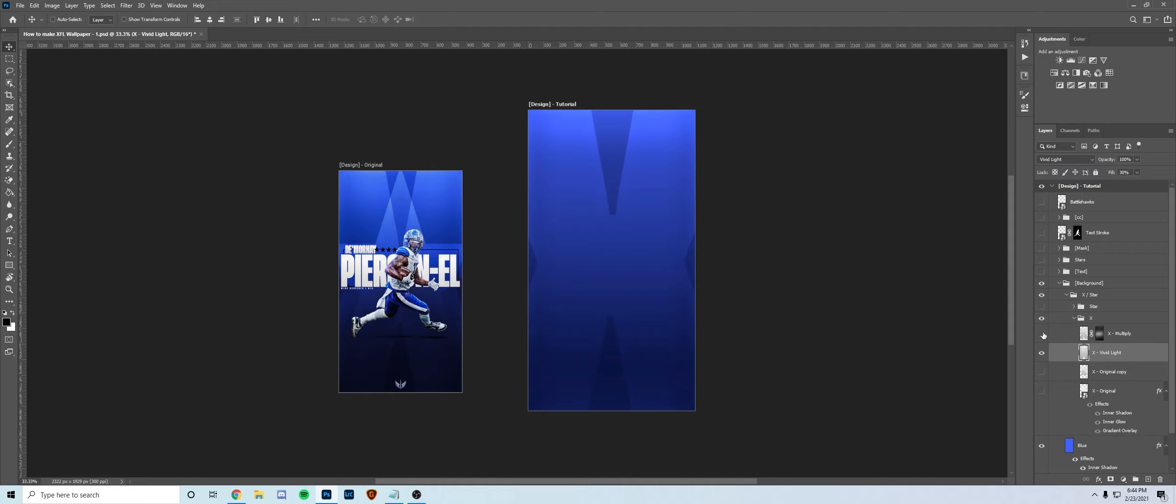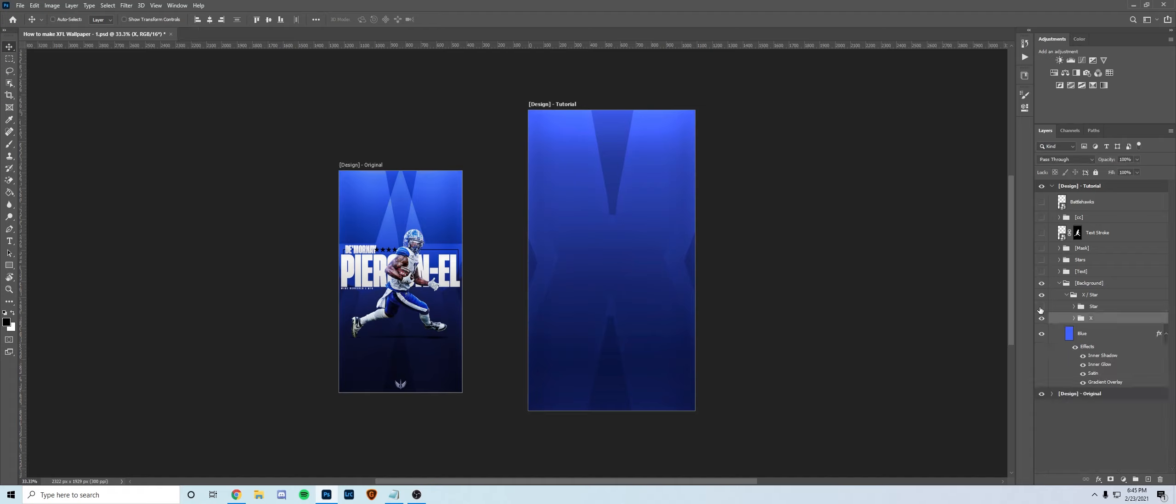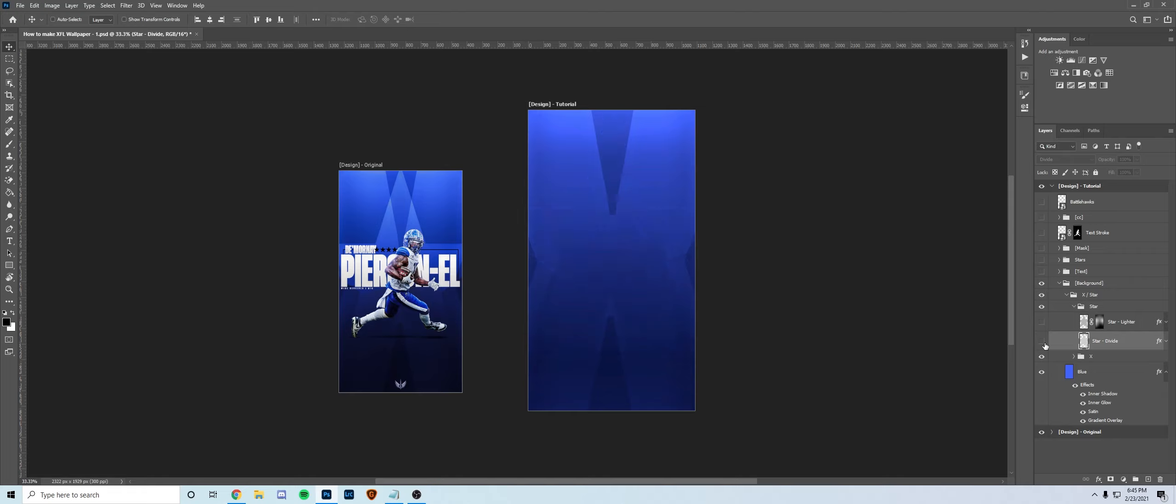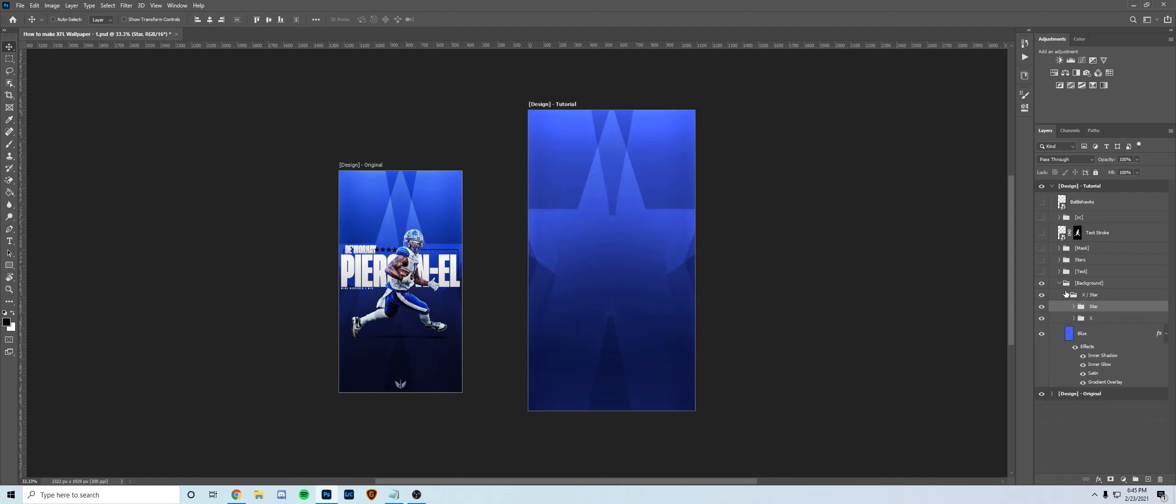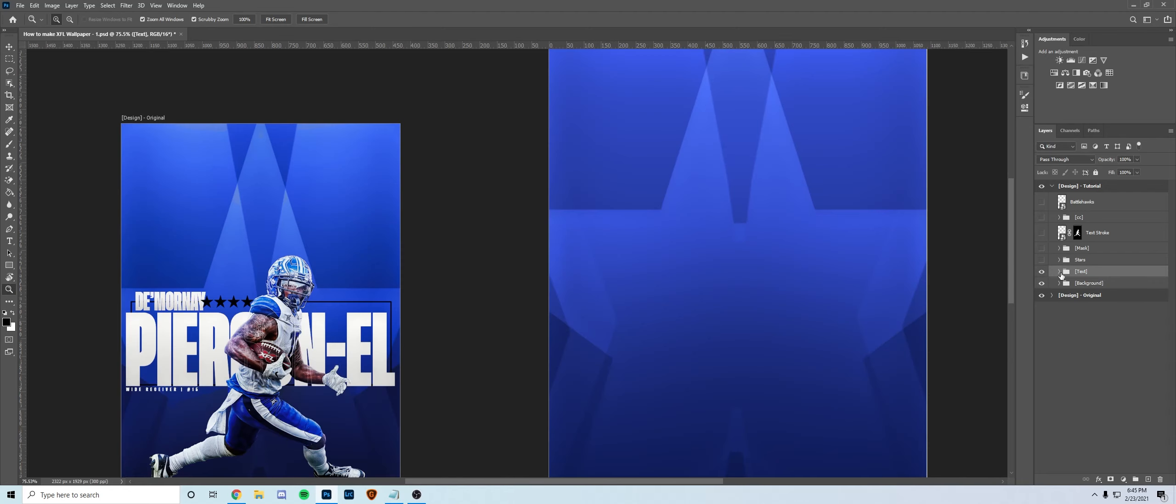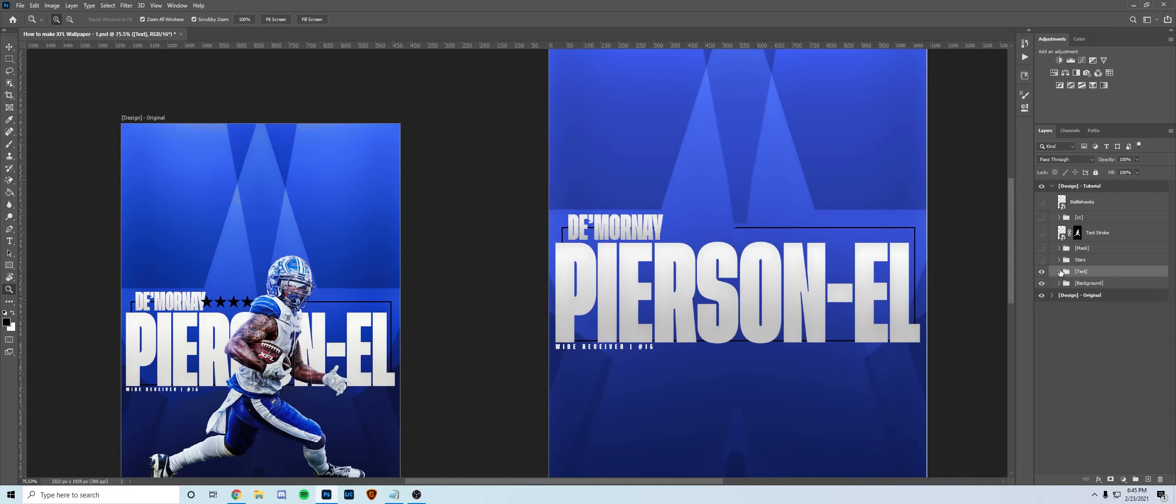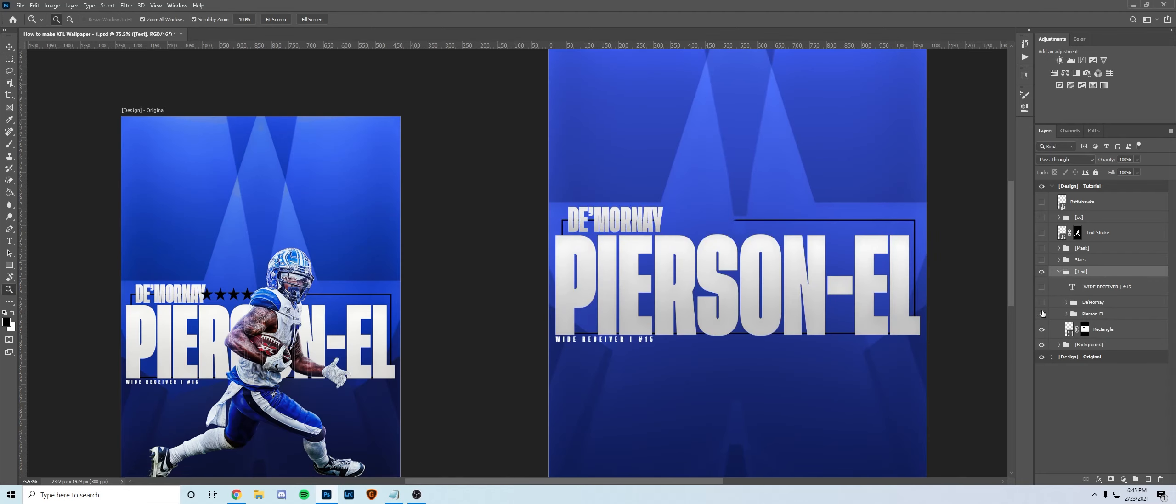Changed the blend mode to vivid light and then multiply for another inner X to add some value. Then I threw a star in there, put it on divide, and then added another one, made a little bit lighter and put that one on divide as well. So this is just to have a little something going on in the background, nothing too crazy, just playing with blend modes.